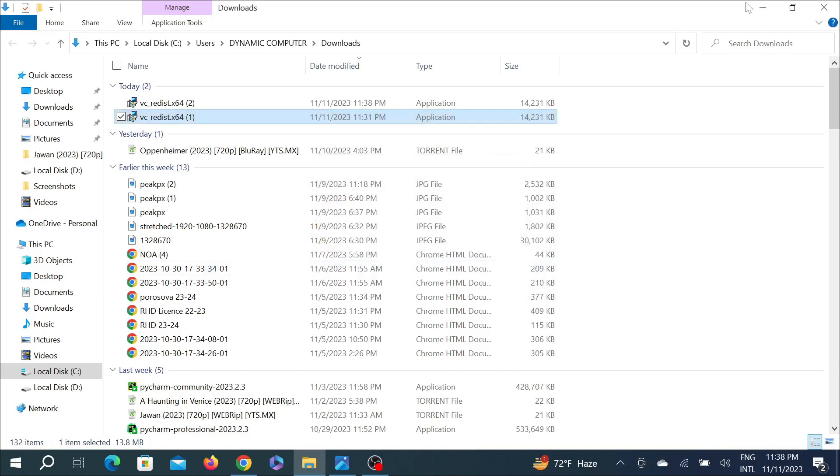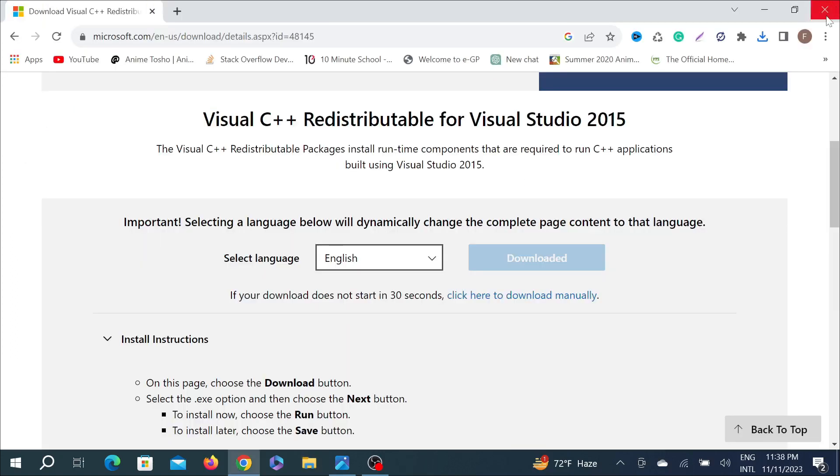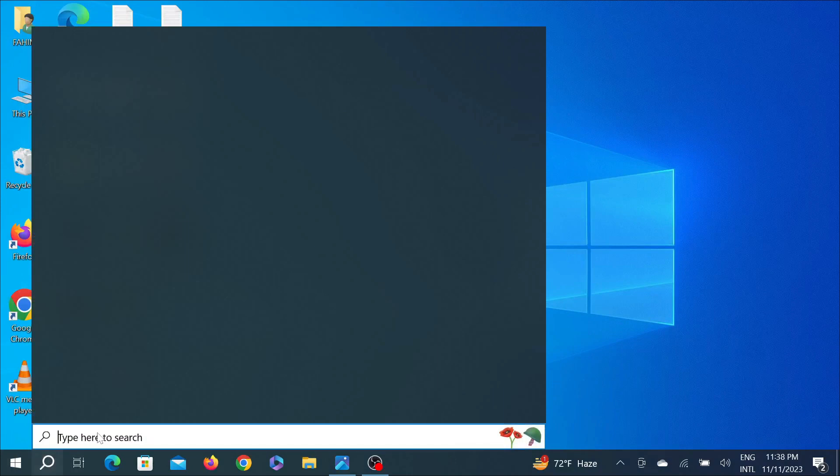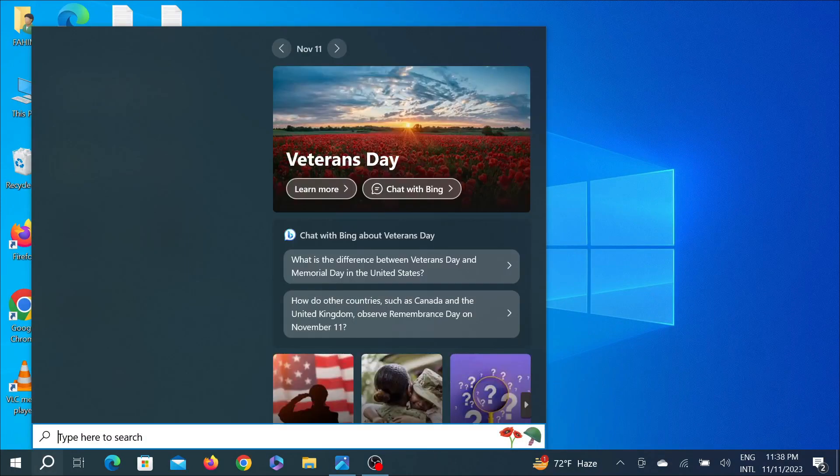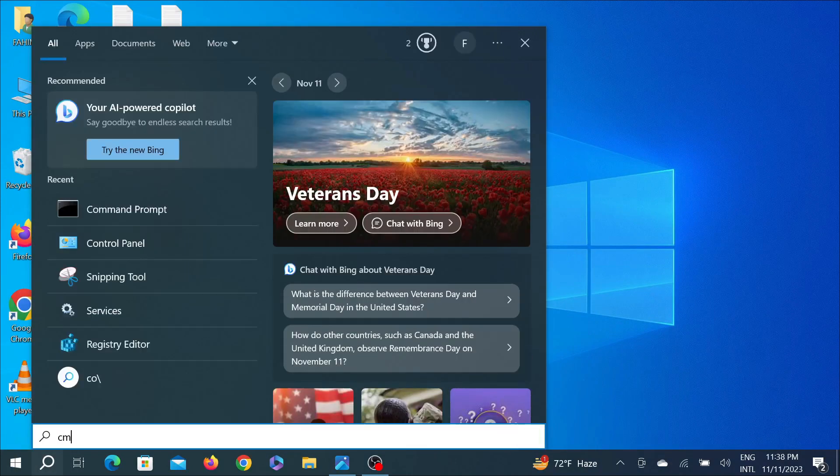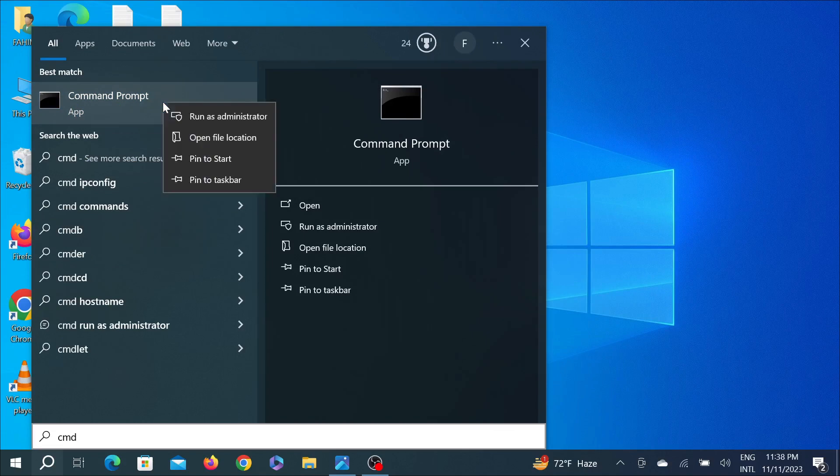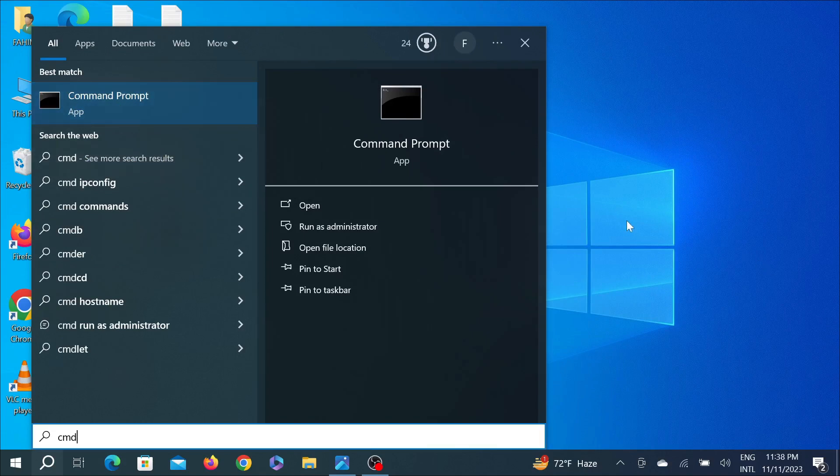After doing that, go to your search option here and type CMD, that is the Command Prompt. Right click it here and select 'Run as administrator' option. Select it here and select yes.